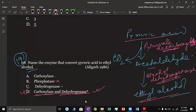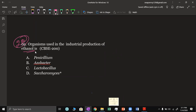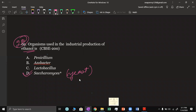Question number 20: Which organism is used in industrial production of ethanol? The answer is Saccharomyces — this is the yeast.